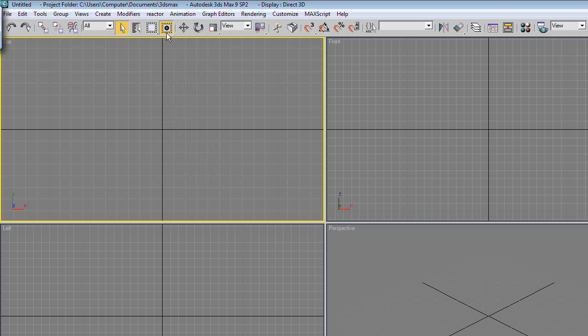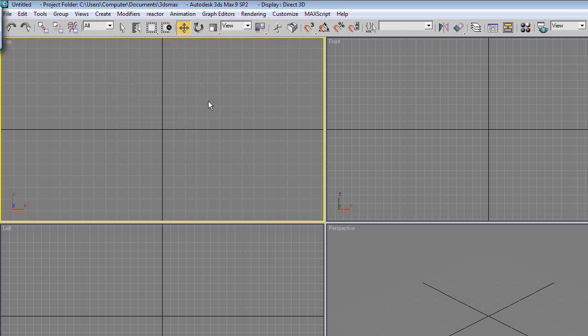This is Move. What Move does is let you move around objects and things you're working with. The hotkey for this is W.